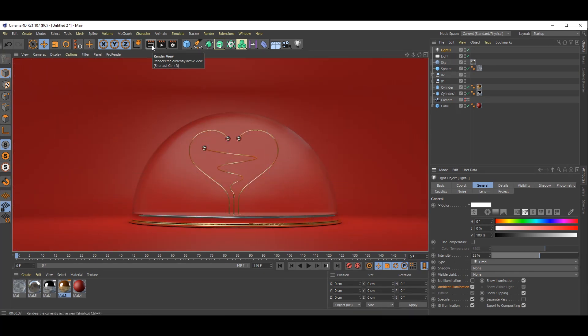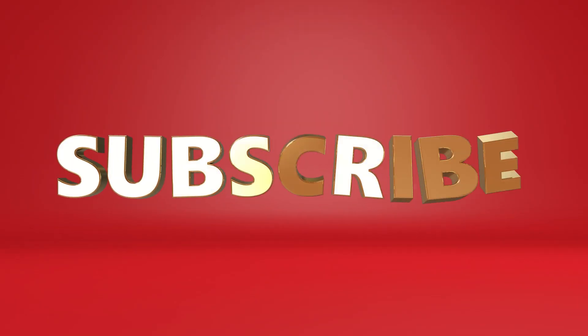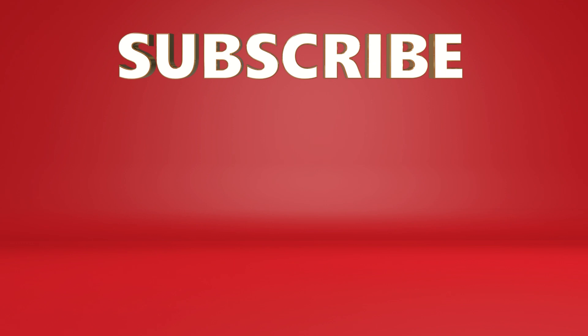I hope you like this tutorial. Subscribe to our channel. Don't forget to hit that bell icon. Thank you.